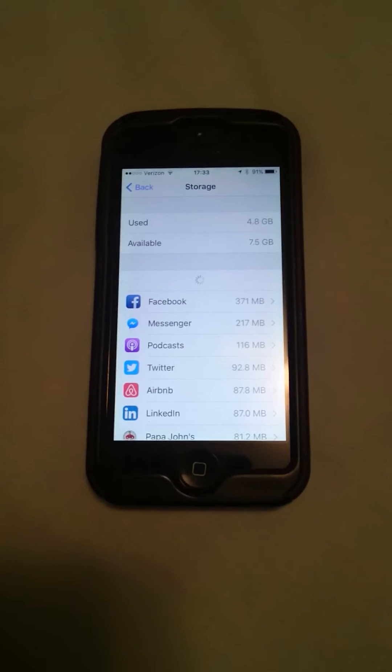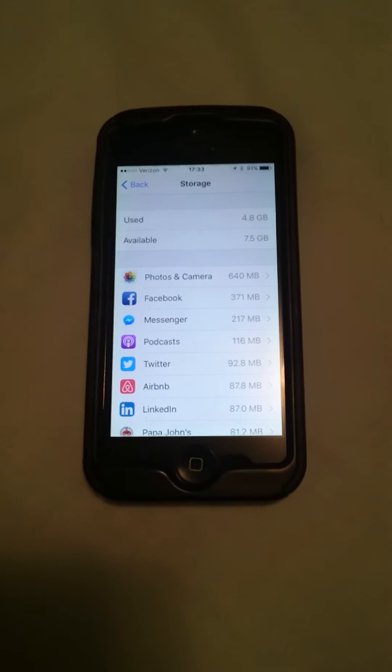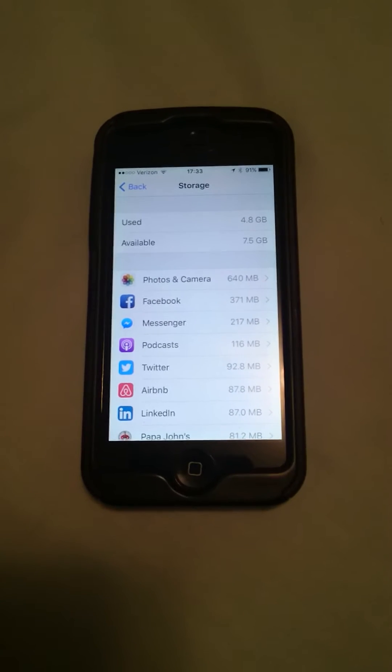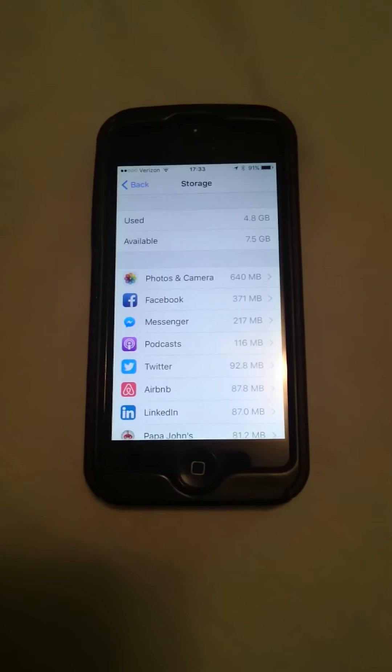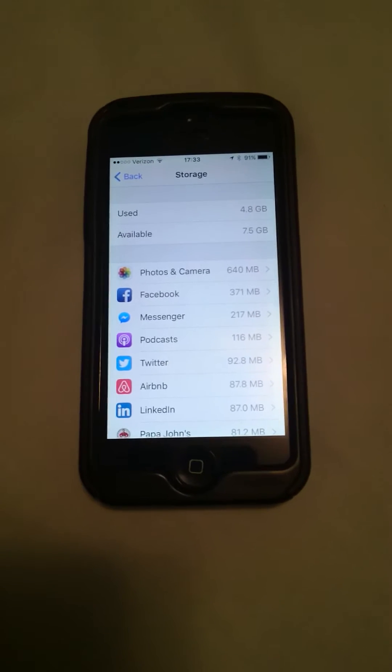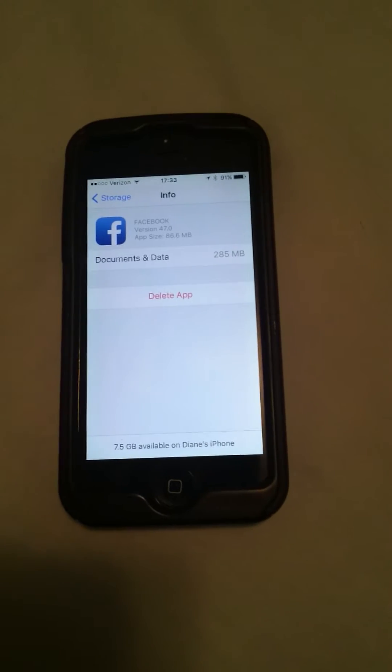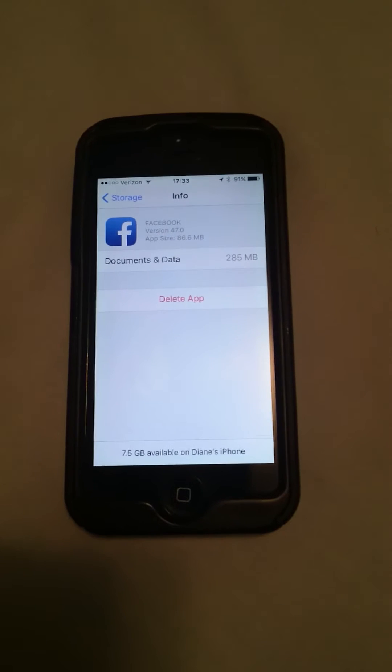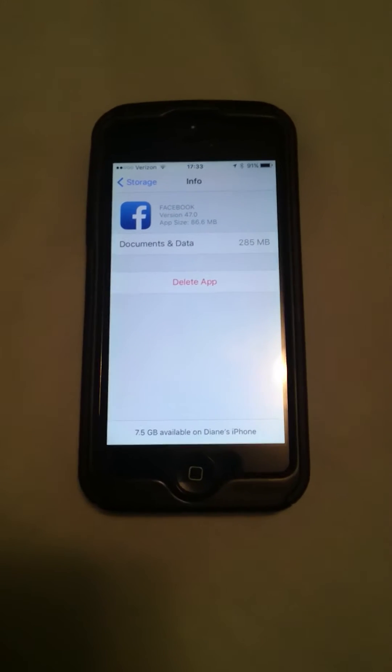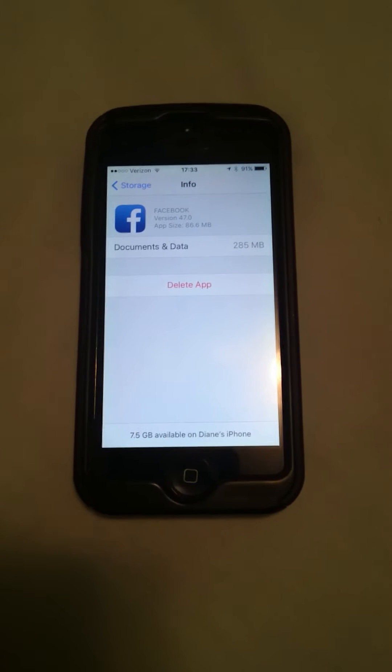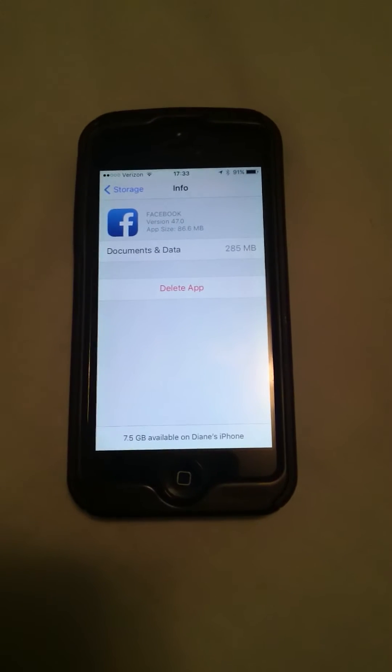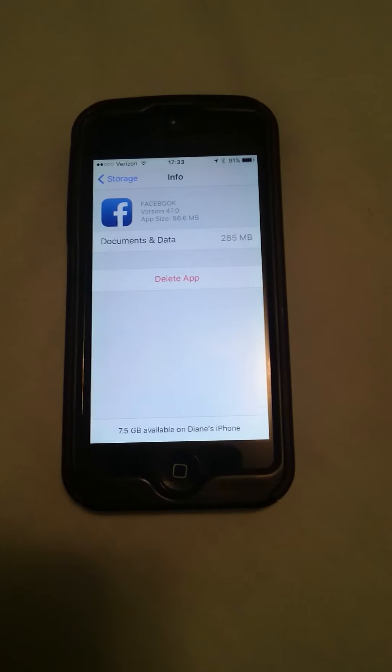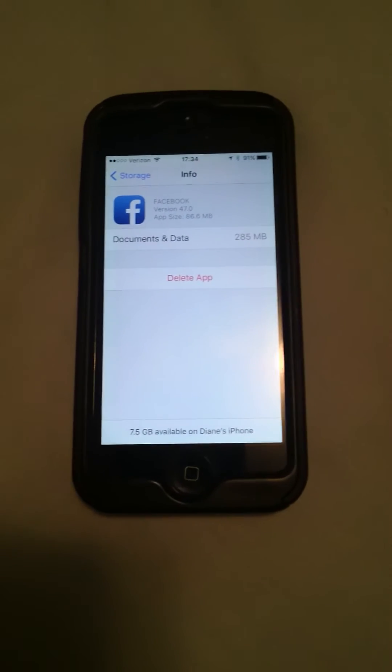Let's say yesterday my Facebook for example was using about 4.5 gigs. What I was able to do was go into Facebook and you see it says delete app. I was worried I didn't want to do this because I didn't want to lose Facebook. But what you can actually do is go ahead and delete the app and then immediately go into your storage.